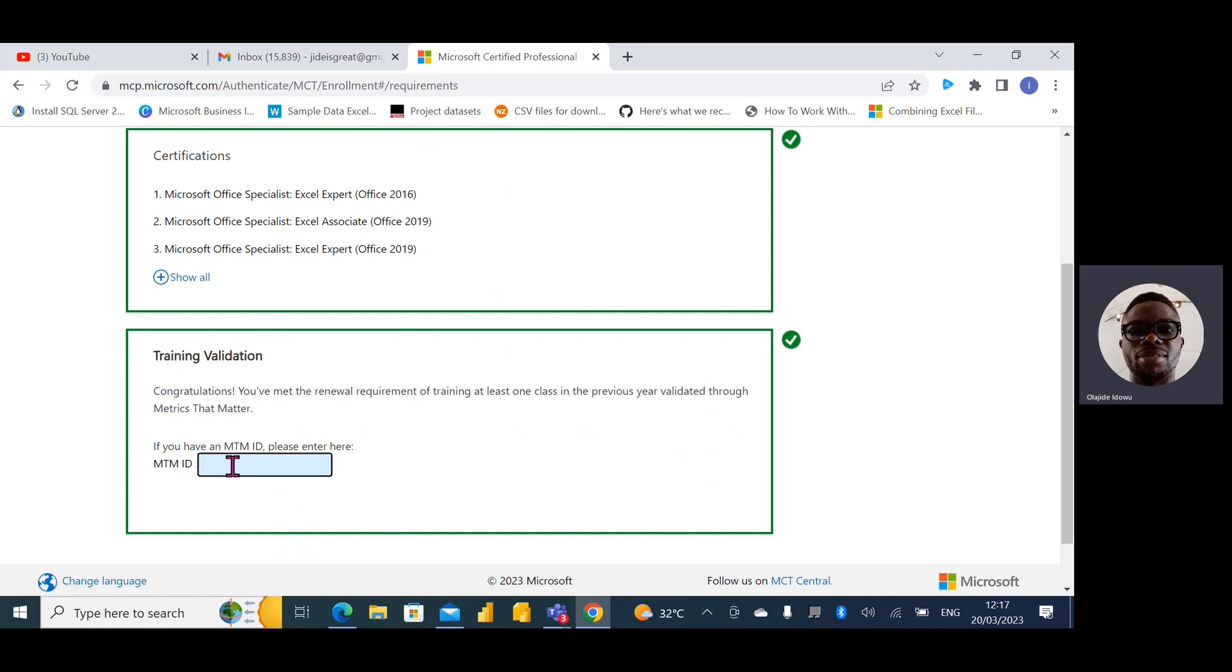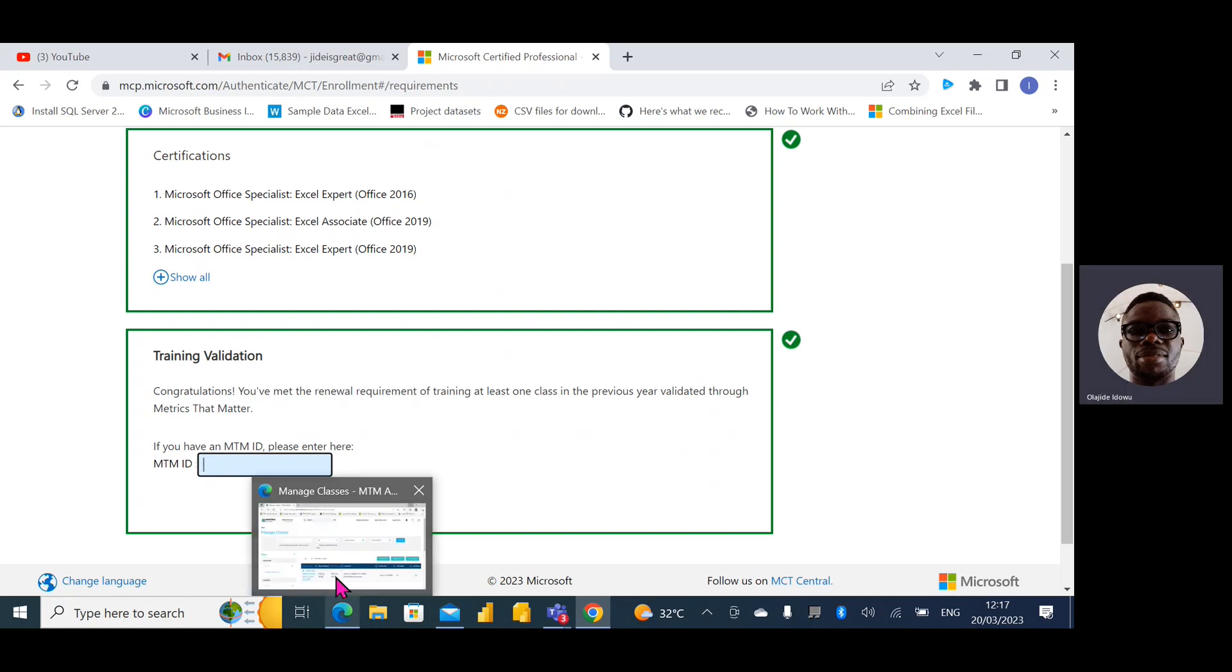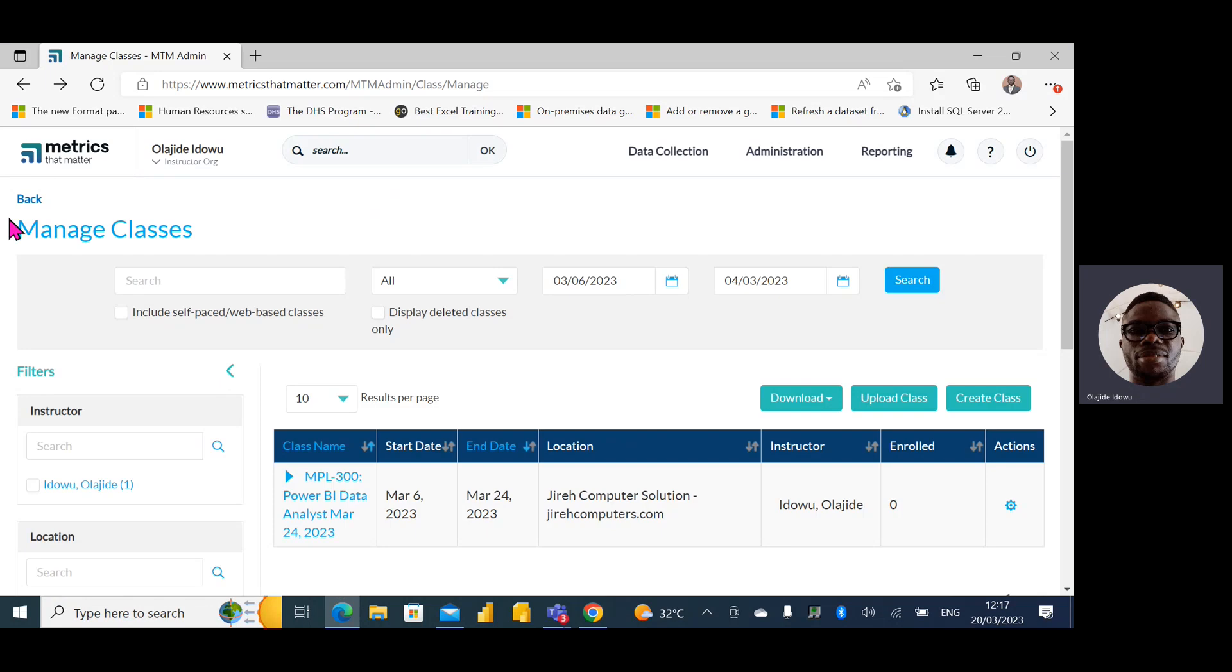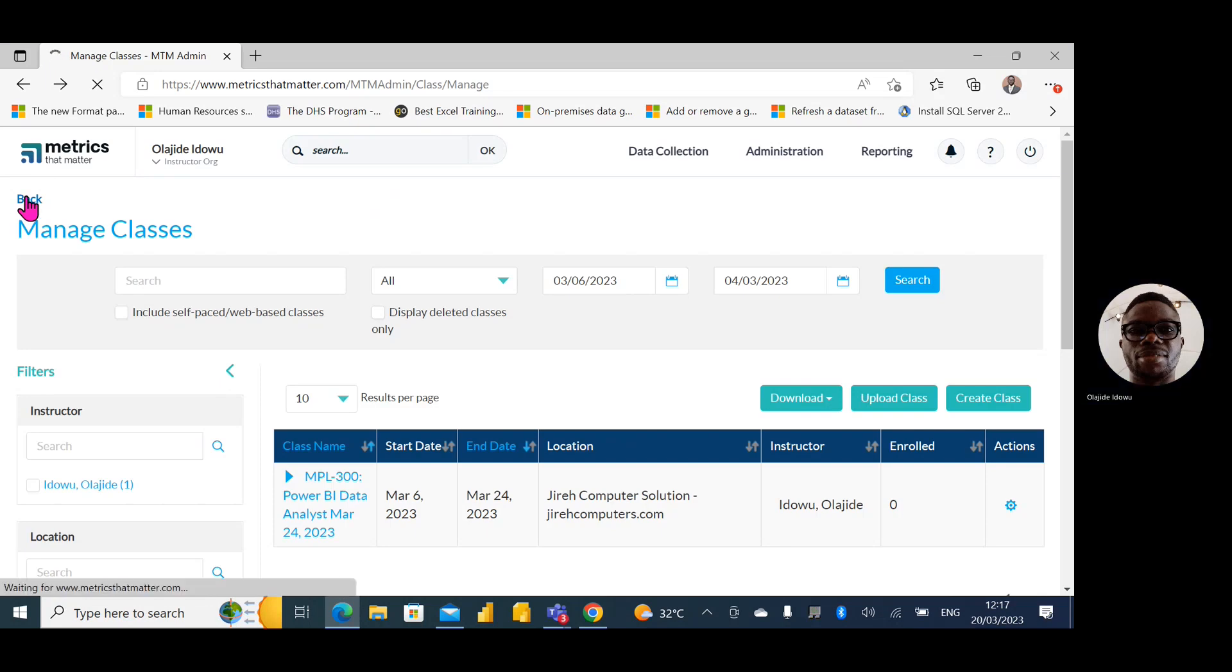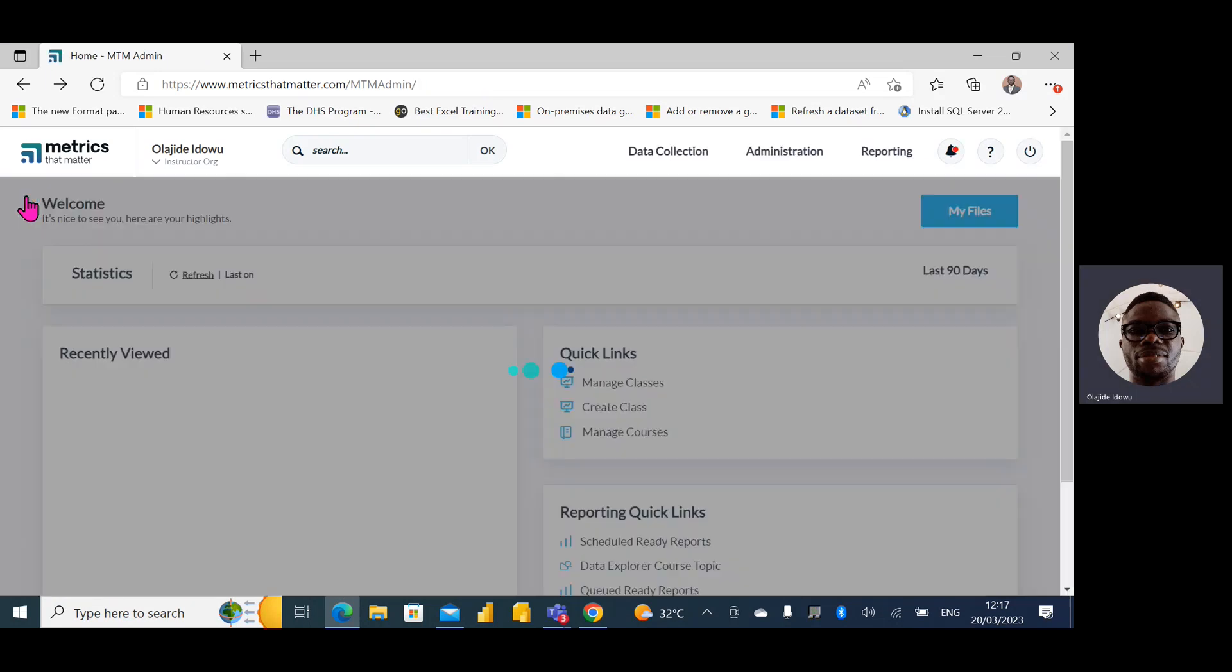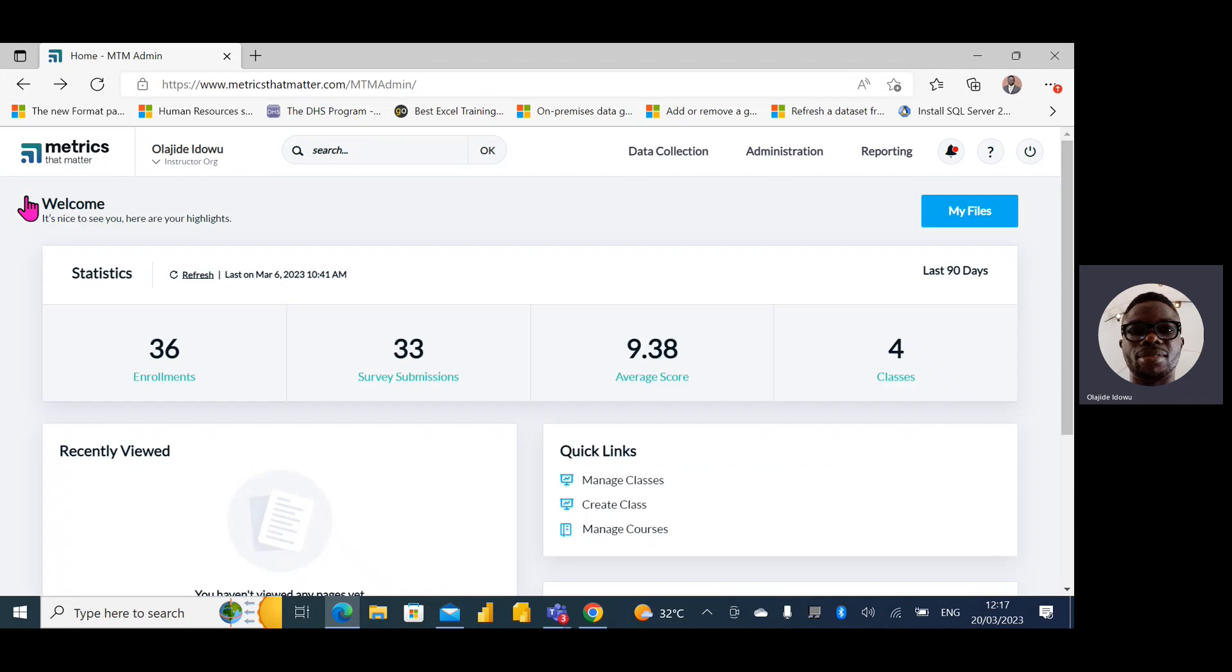In case you're wondering what is MTM ID, you are expected to create what we call MTM, which is Metrics That Matter. I already have that. There is an ID that can be generated. So this is my MTM dashboard.